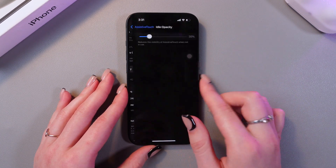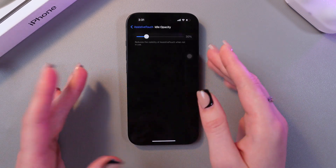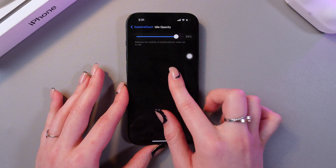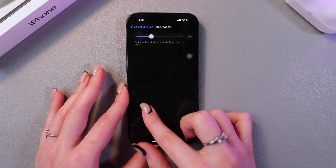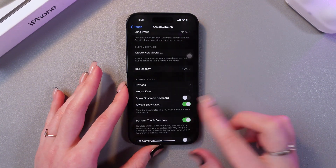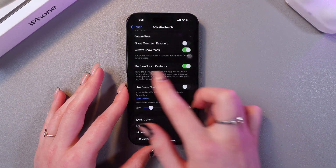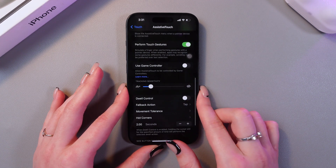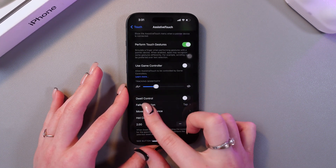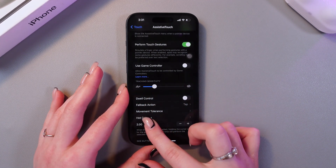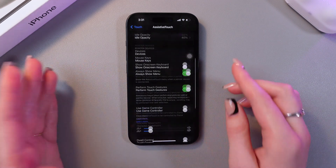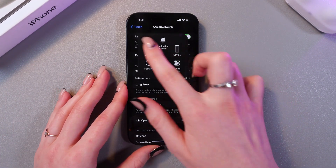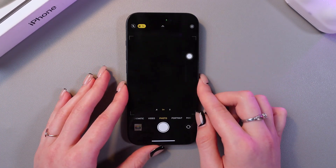You can also choose the visibility of this button — just drag the slider to change the opacity. Here we can also see Perform Touch Gestures, and we can change the tracking sensitivity by dragging this slider as well. And that's how it works. Hope this video helped — thank you so much for watching.